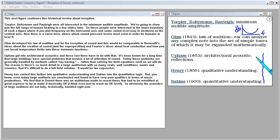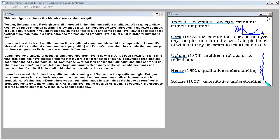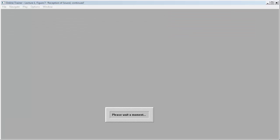Upam got into architectural acoustics and these last three have to do with that. It's been known for a long time that large buildings have special problems. It involves a lot of reflection of sound. Today, these problems are generally handled by methods called ray tracing. And rather than solving the field equations such as we will do, the reason is there's so much detail in a large auditorium with so many seats and wall conditions and nooks and crannies that it's difficult to do a full field solution. It would be too expensive. Henry has carried this further into qualitative understanding and Sabine into the quantitative logic. But, you know, even today large auditoriums are constructed and found to have very poor qualities in terms of music productions. We find that in Detroit there was an auditorium made in recent times that had to be retrofitted at great expense to try to make it musically okay. Yeah, I think even just to reach an okay level. So obviously the acoustics of large auditoriums are not fully technically handled right now.